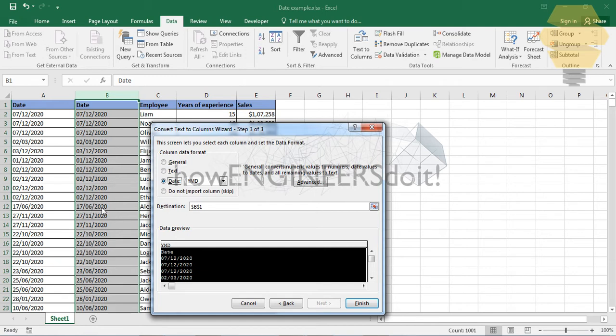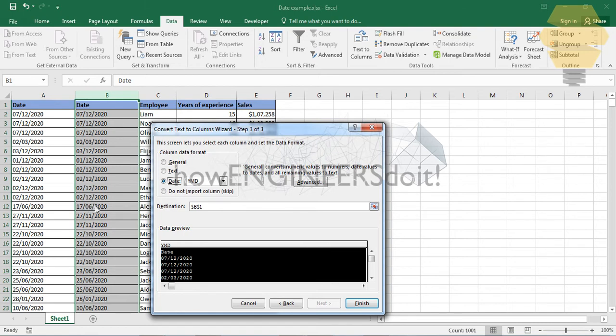Our date format is in DD/MM/YY format. The reason being that if we look down, we can see that 17 is definitely not a month because there is no 17th month in a calendar. So this is in DD/MM/YY format.